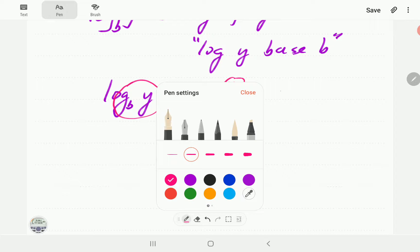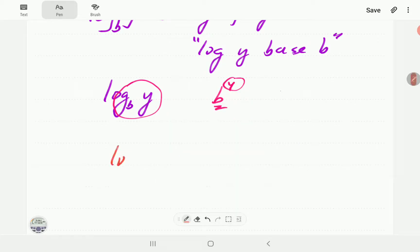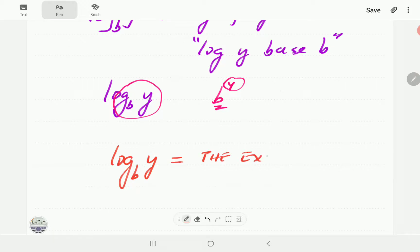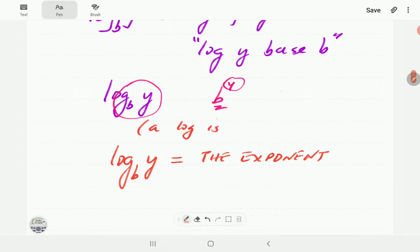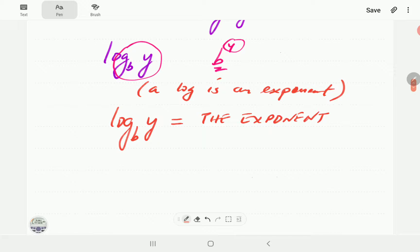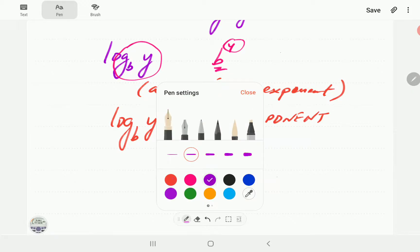What is the meaning of log y base b? We're going to do this in two steps. The first step: log y base b is equal to the exponent... and we'll note that in general a logarithm is an exponent. So that is going to help us as we go along with our study here.